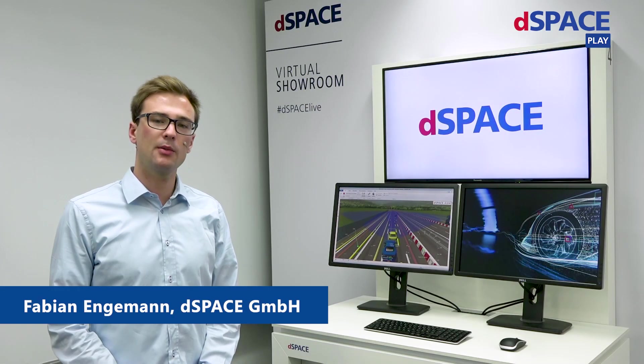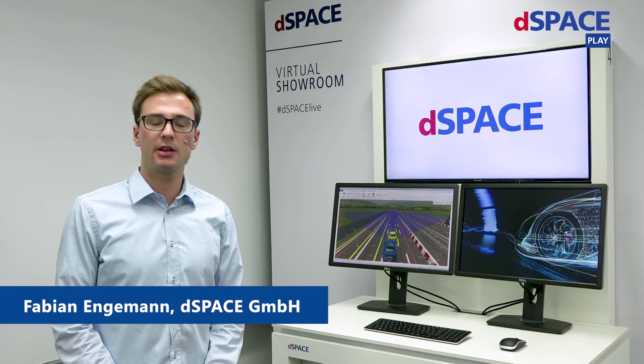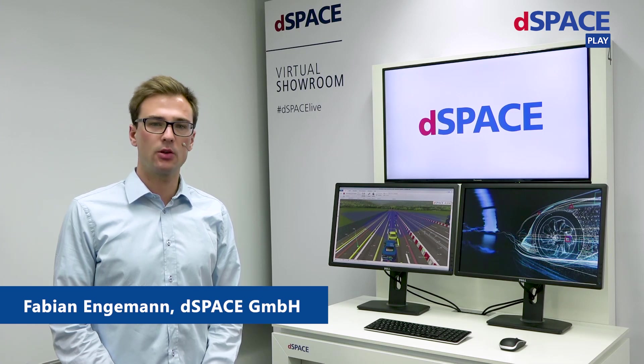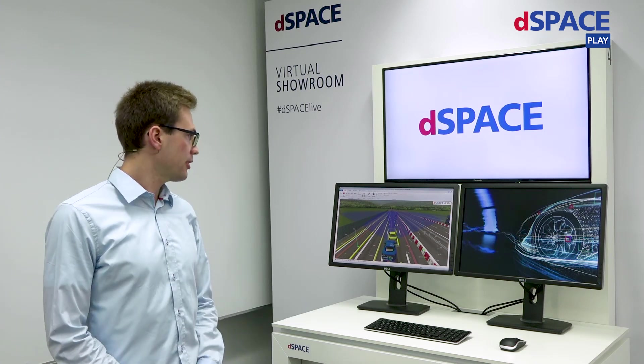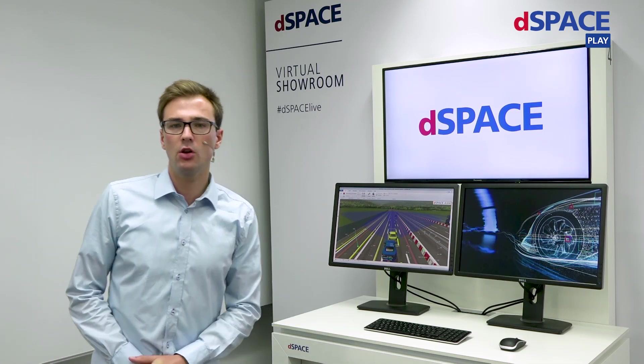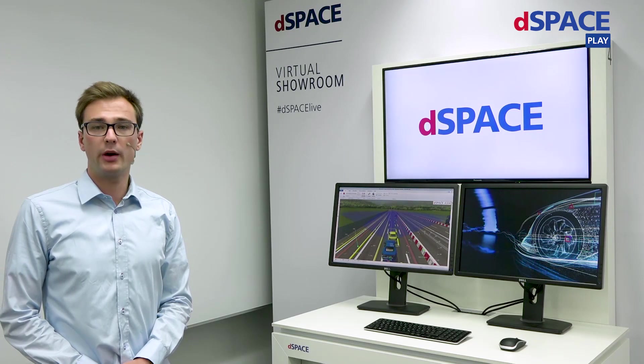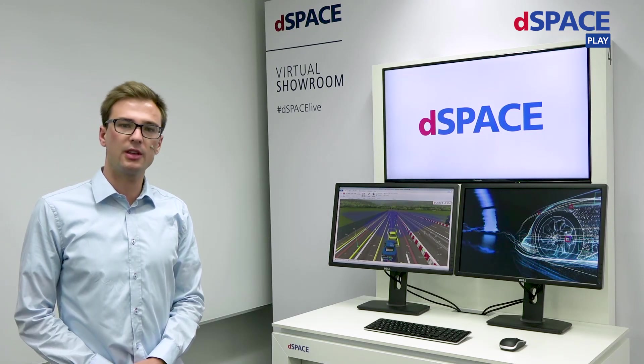Hello and welcome to the innovation coffee break from the dSPACE virtual showroom. My name is Fabian Ingemann and I'm a field application engineer here at dSPACE. What you've just seen is the simulation of a typical driving scenario running on a local PC.